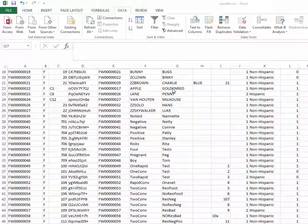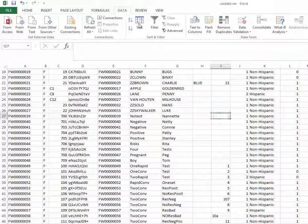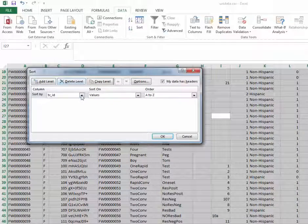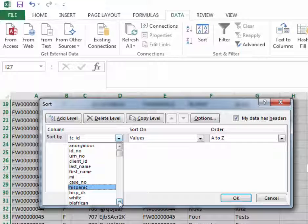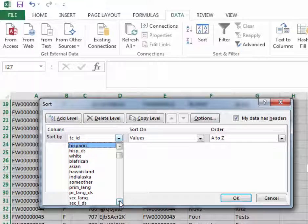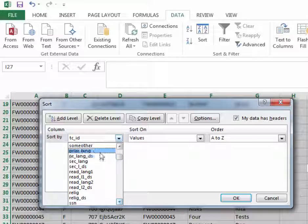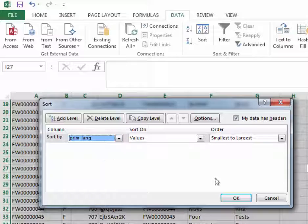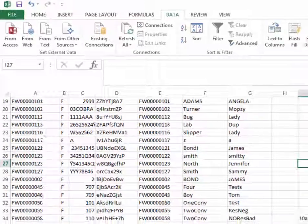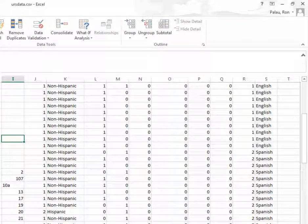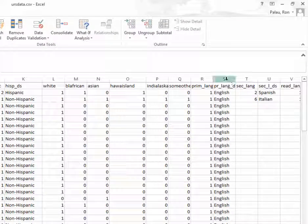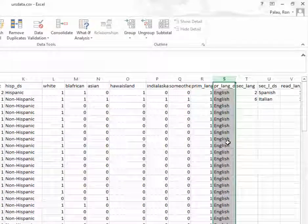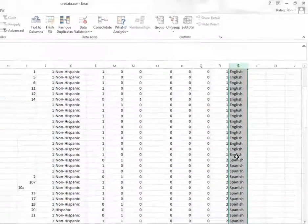So from here, let's say we wanted to group our clients by primary language. We could choose the sort, select primary language from our sort by column. Click OK. And here we can see now all of our clients are sorted by primary language.